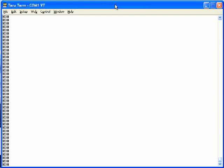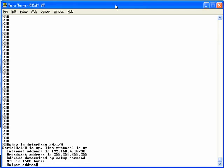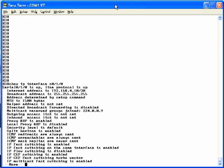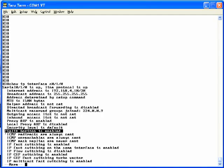To examine split horizon, we'll use R3. Here on R3, if we do the show IP interface command, serial 0-1-0, if you look about 12 lines down or so, notice the highlighted line says split horizon is enabled. So split horizon is on on point-to-point serial links by default.